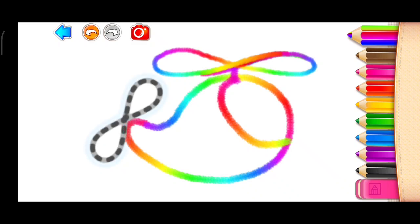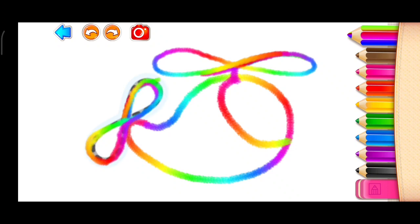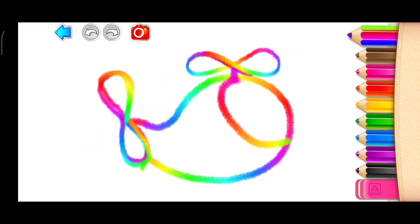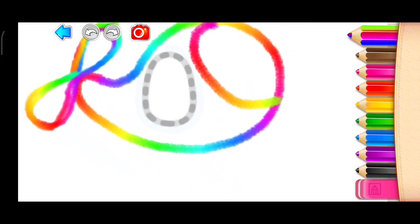Fantastic! Now draw the tail rotor. Draw the helicopter's door.